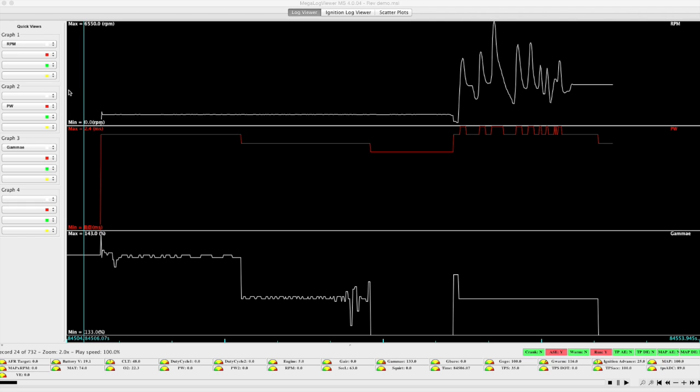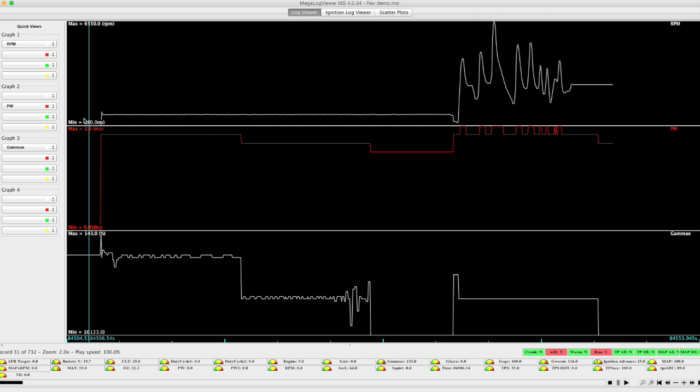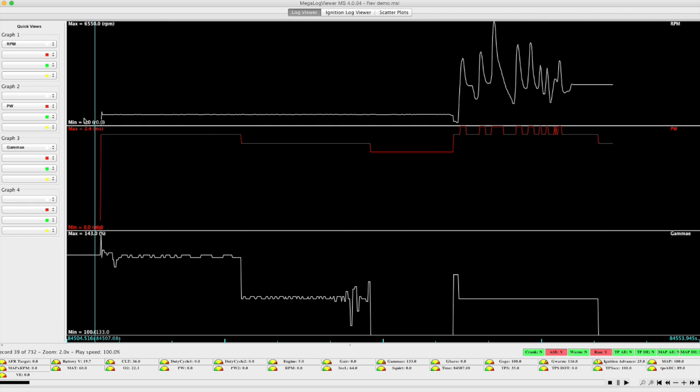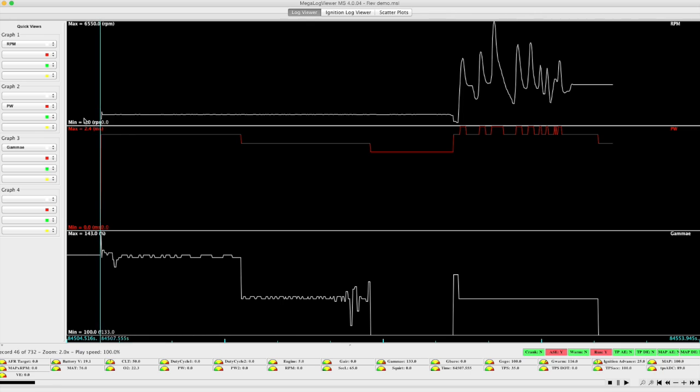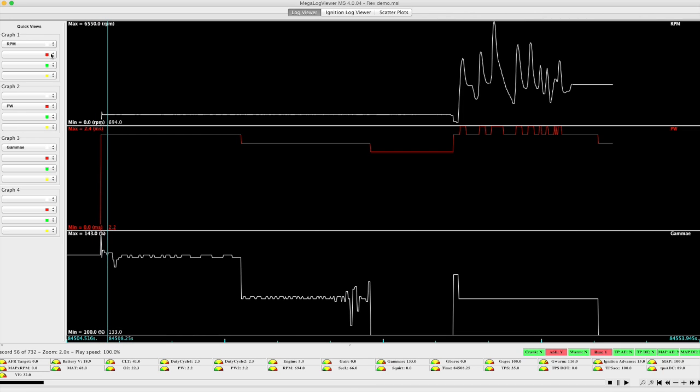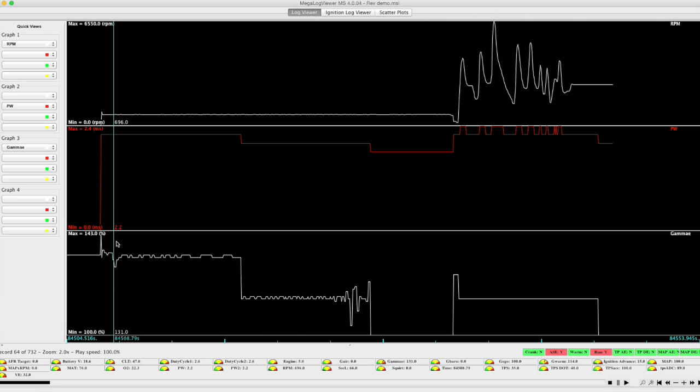So at the beginning we see zero RPM, the engine is then started, or in this case the stimulator connected. Pulse width jumps up, and we see a relatively high gamma E of about 130.